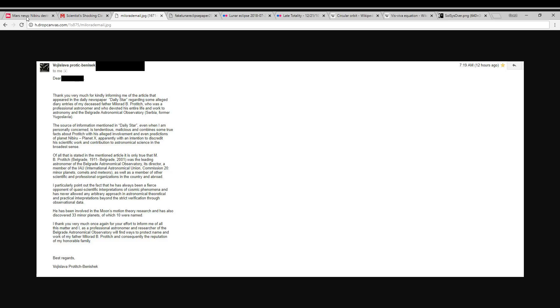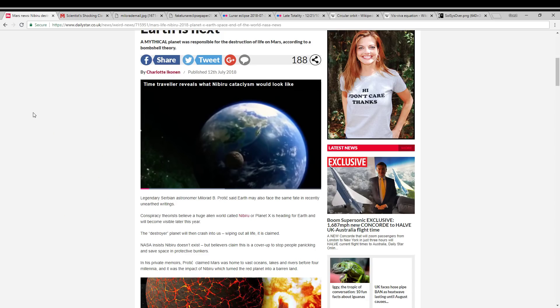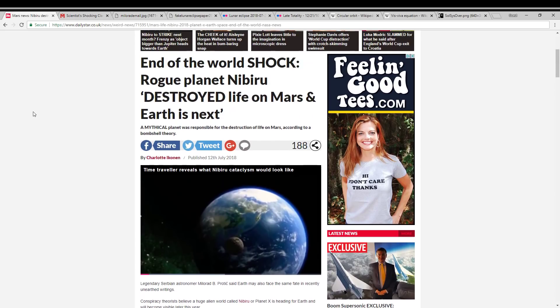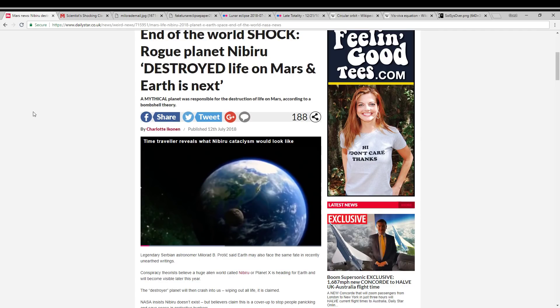It's one thing when tabloids like this make ridiculous claims about the end of the world coming next week and so forth, but I think they're starting to cross a line here. This is, in my opinion, defamation of a real astronomer and trying to pin Nibiru nonsense on him because they can't find a reputable astronomer dependent on.